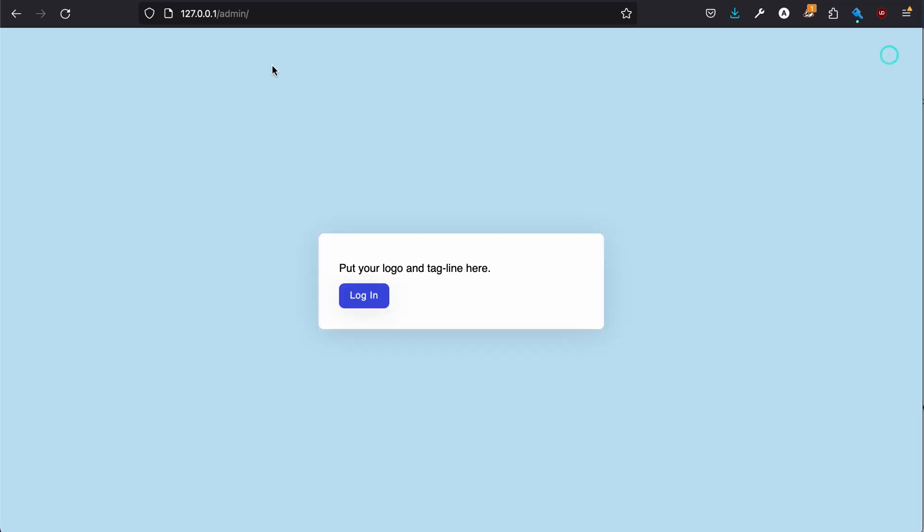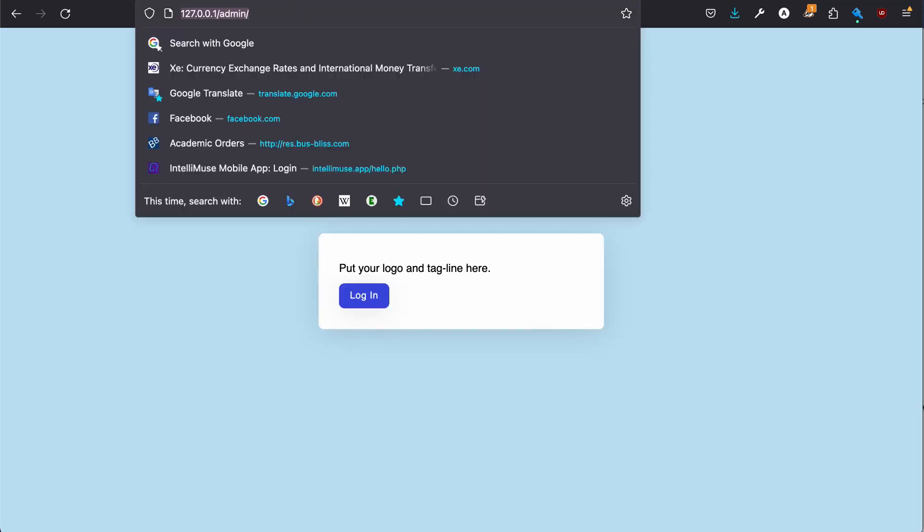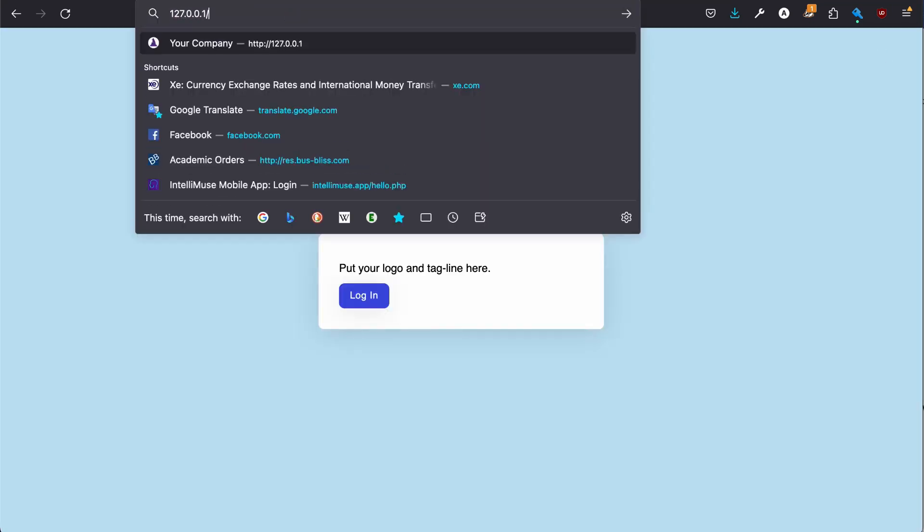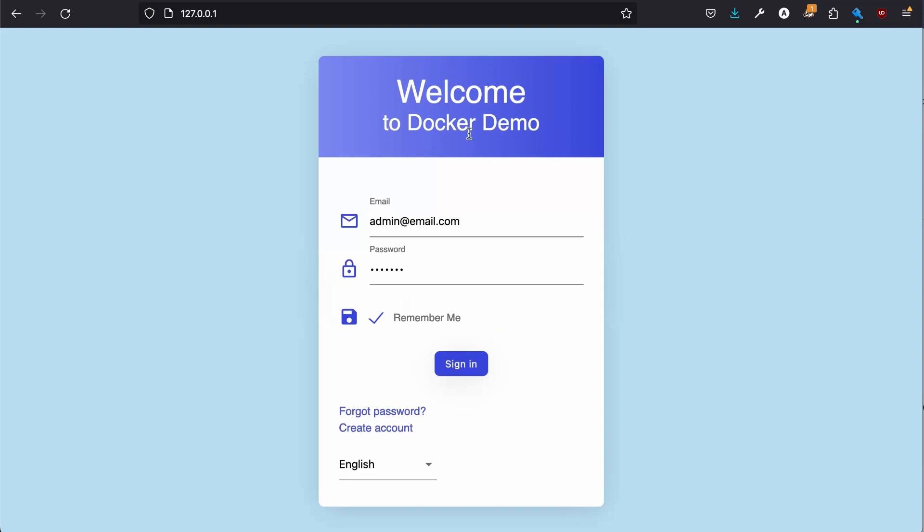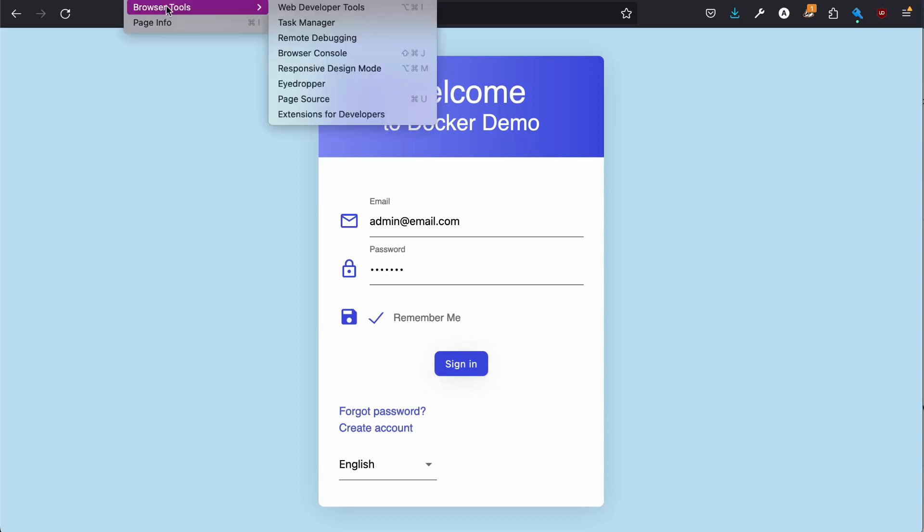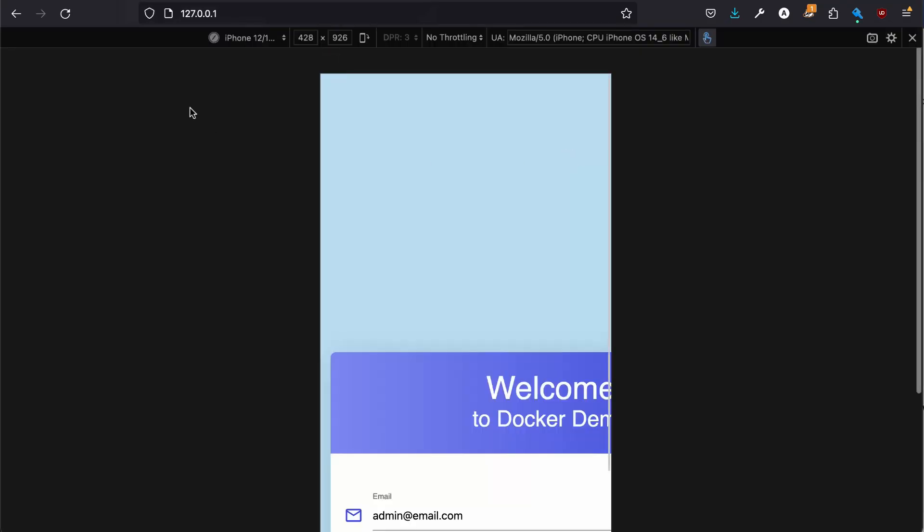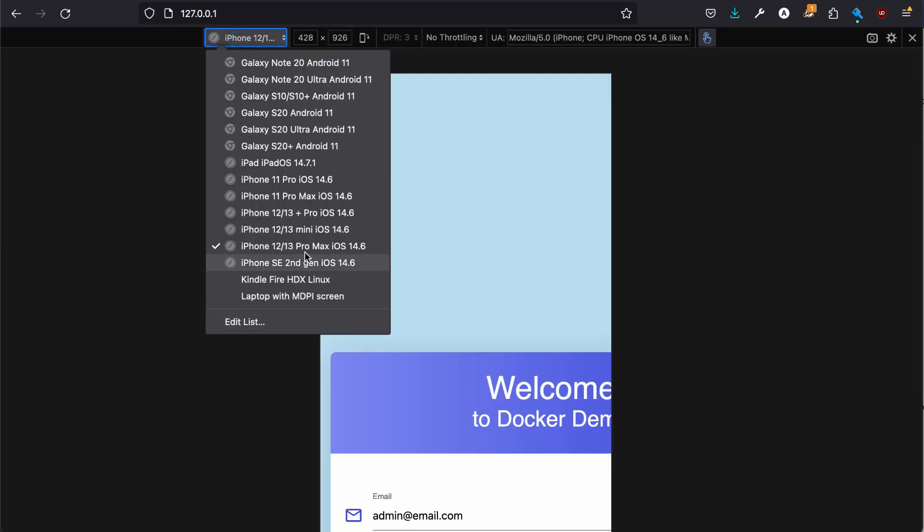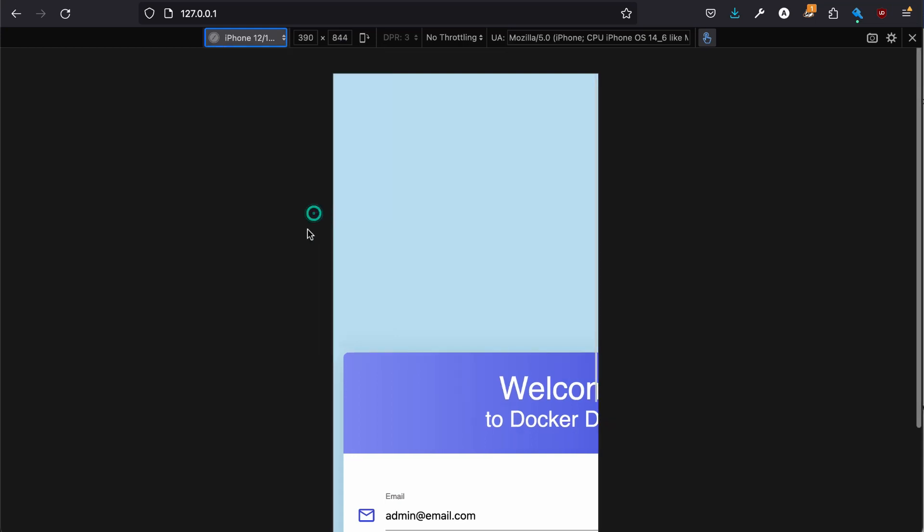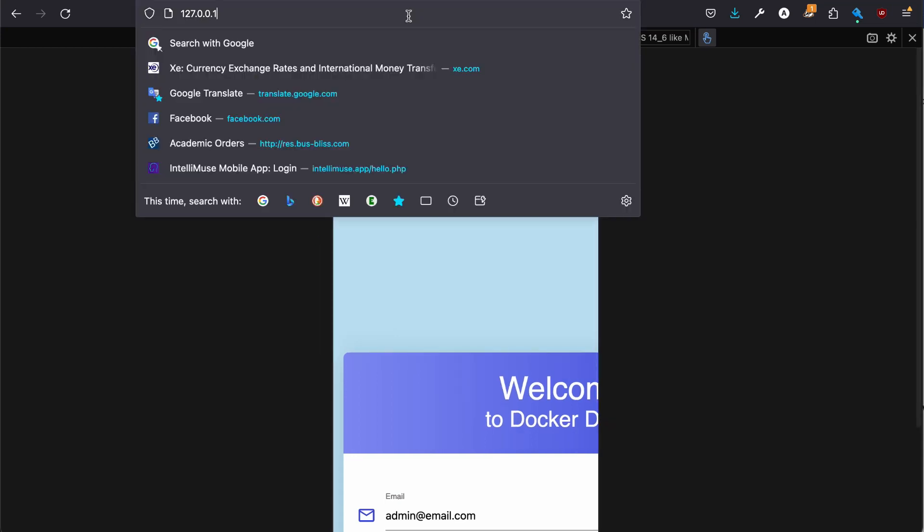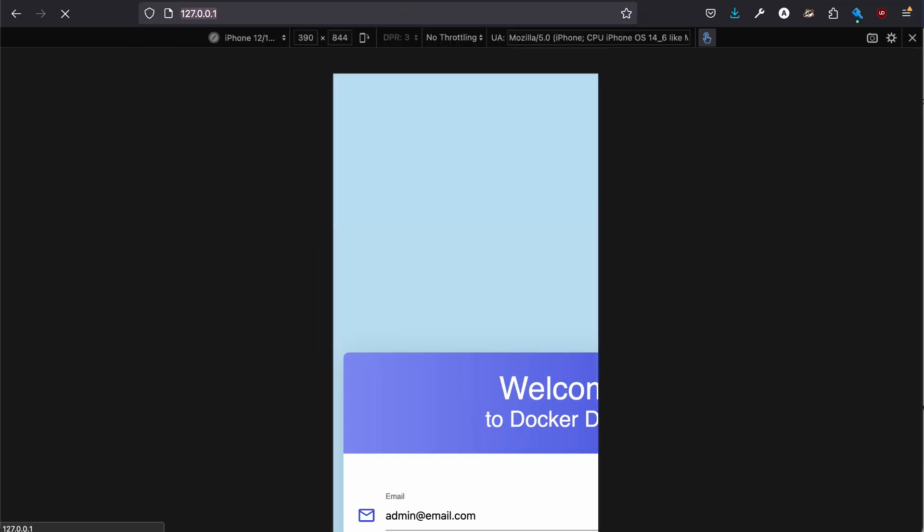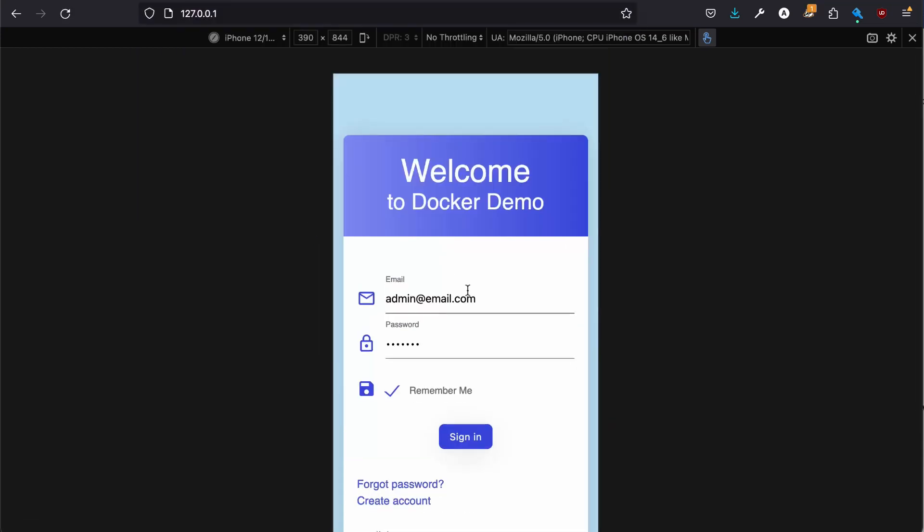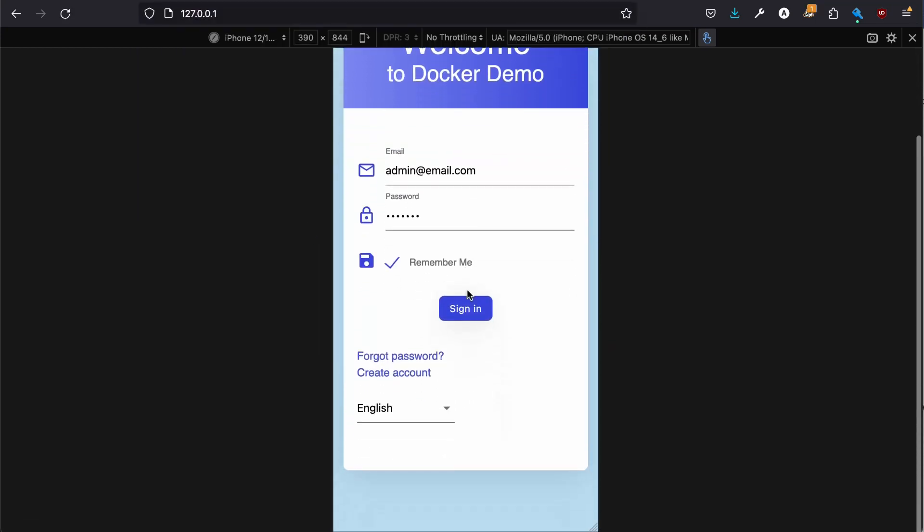Now if we log out, go back in here now it says welcome to Dr. Demo because we changed that as a company name. And of course if I change this to show responsive design mode, let's make it as a that one, this is how it would look on a phone.